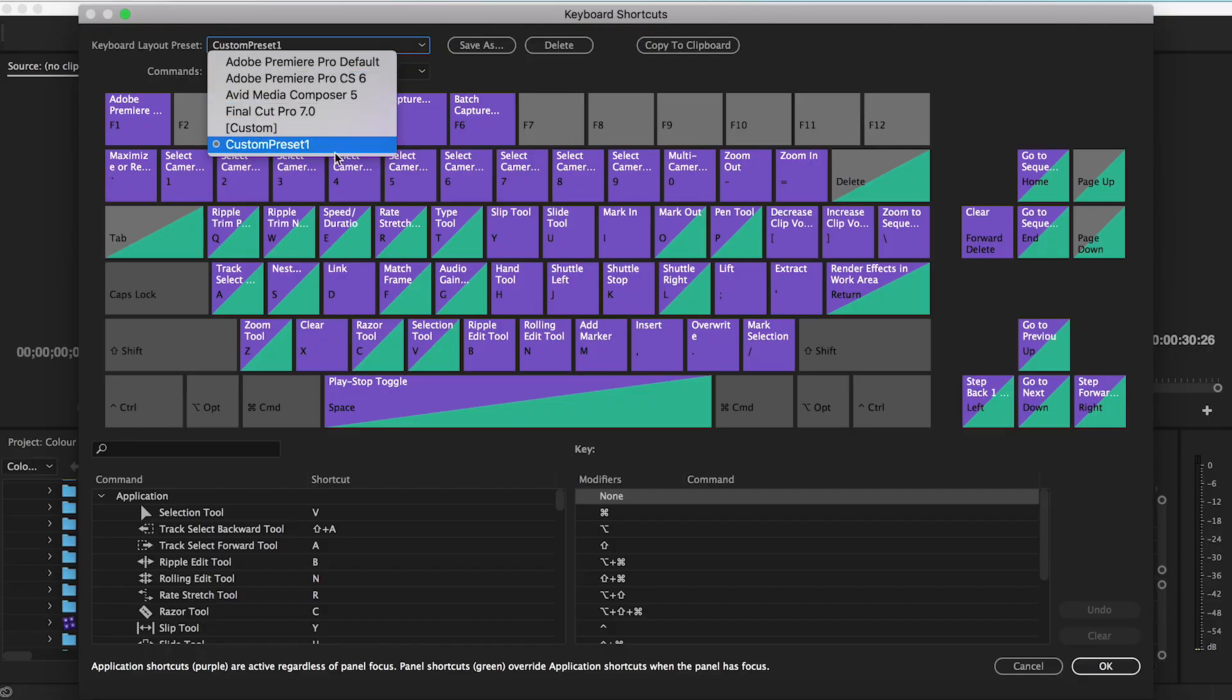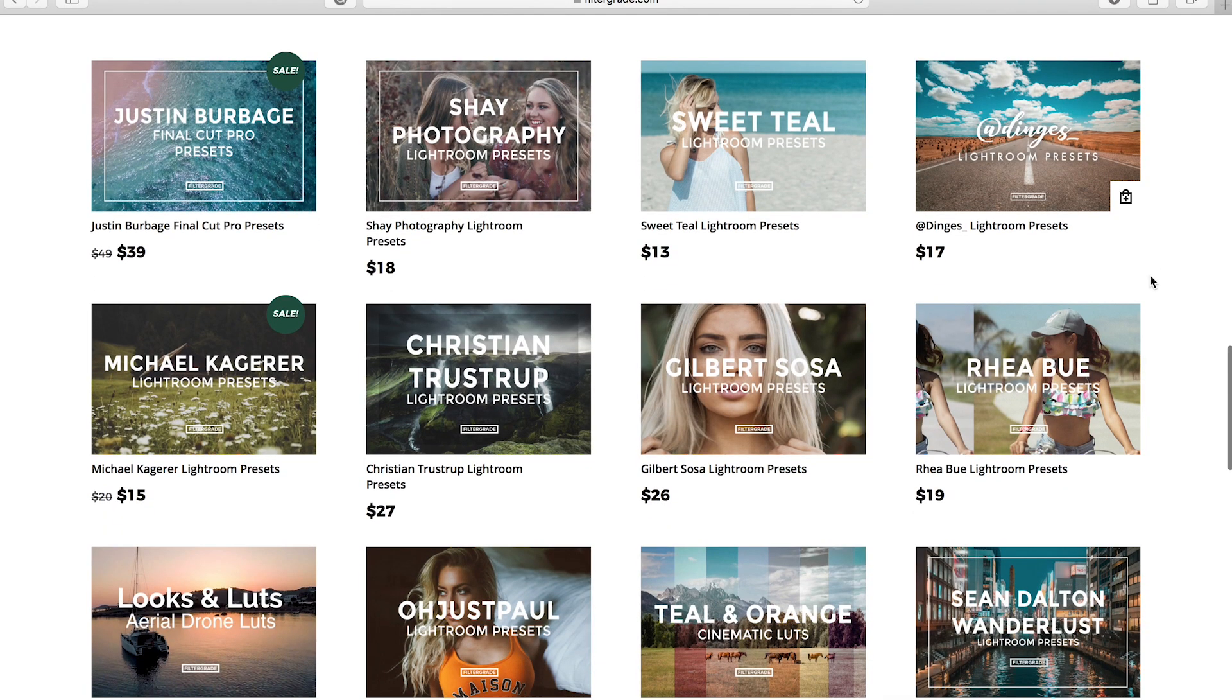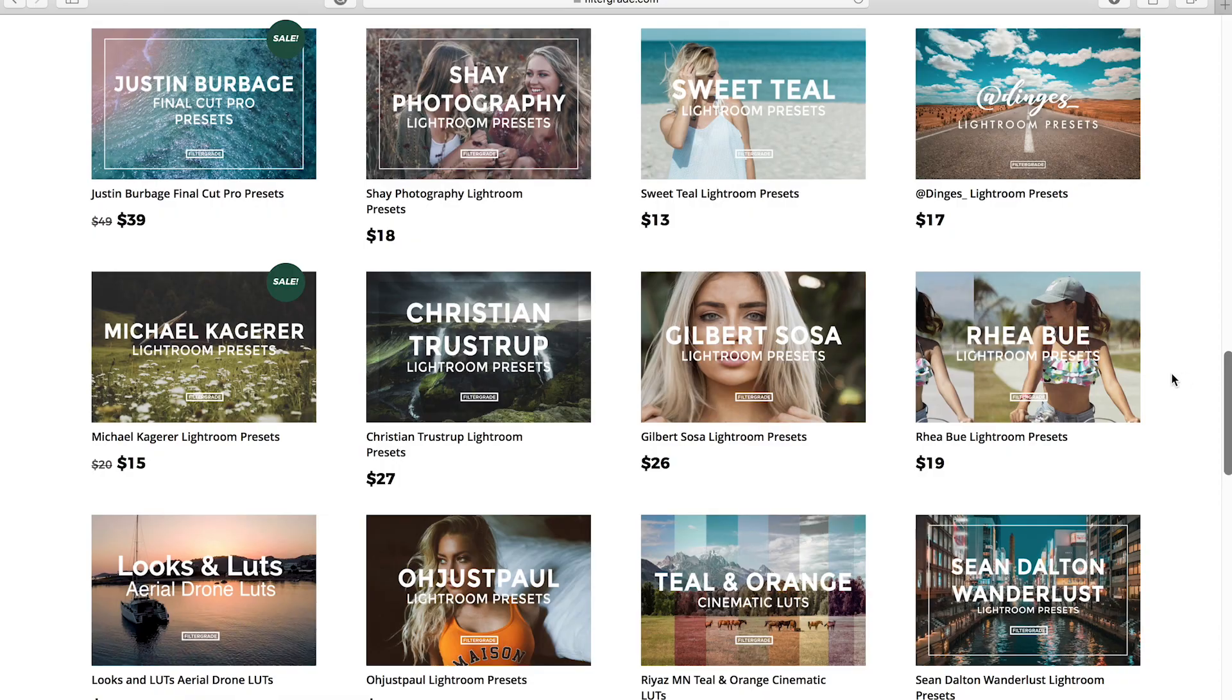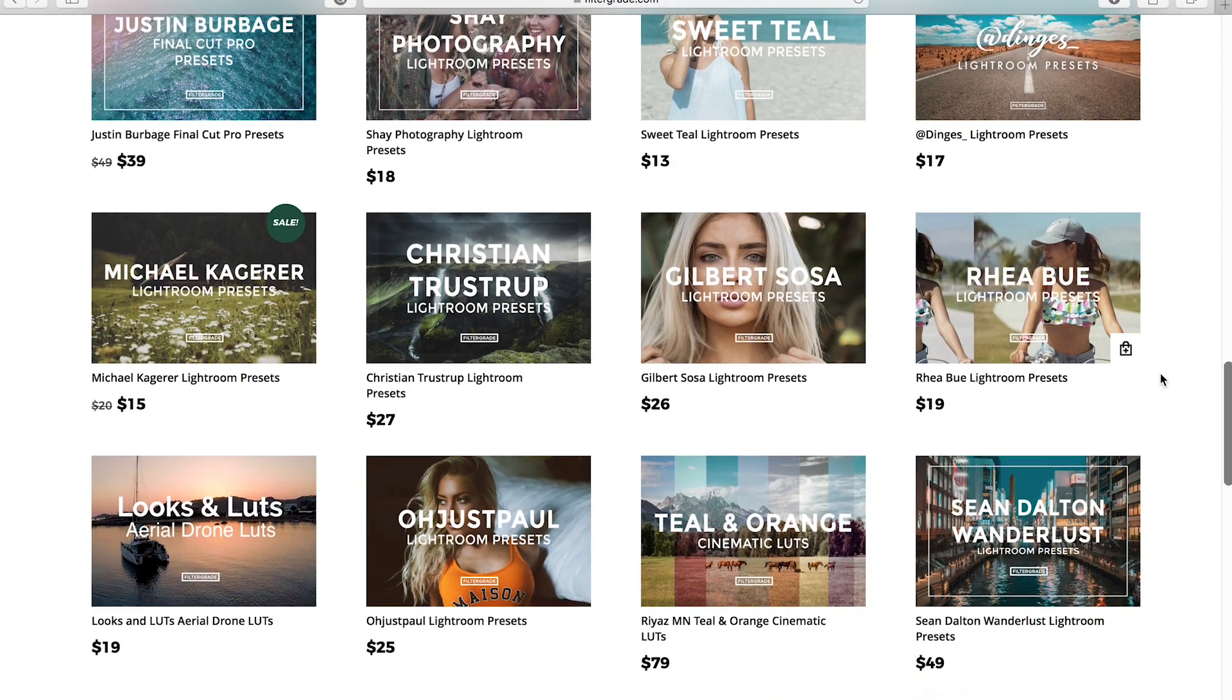Don't forget to check out filtergrade.com for the best Photoshop actions, Lightroom presets, Capture One Styles, and Video LUTs.